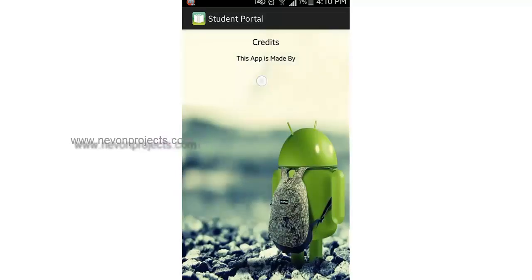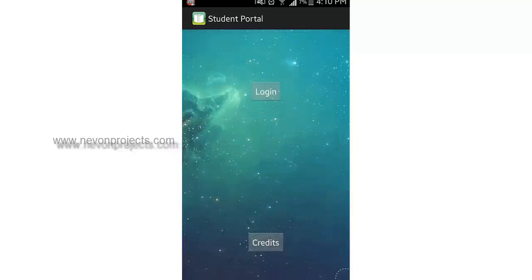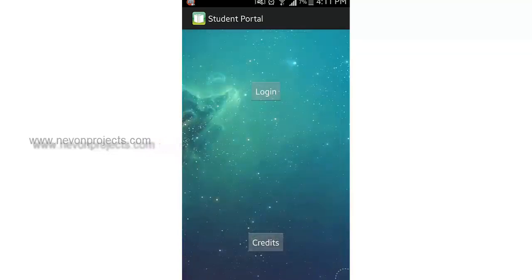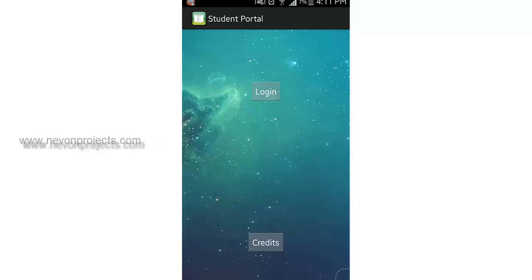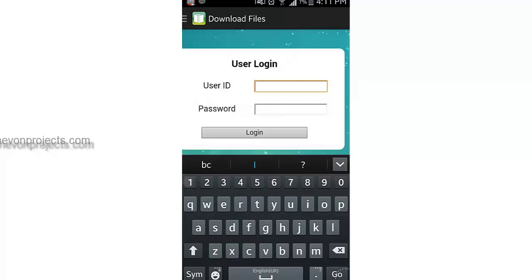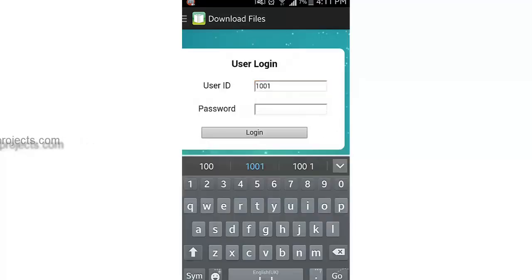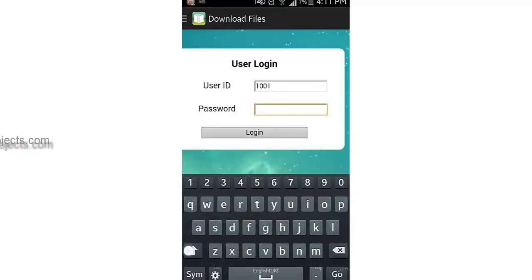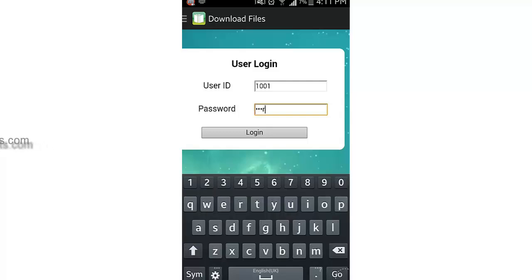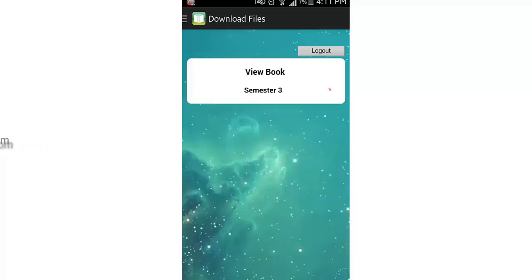This is the credits module where you can add the name of your teacher, your partners, and mention all your books. Next is the login module. You have to login with your student ID and your password. So I'll enter my password and say login. You can see there is a star mark near semester 3.